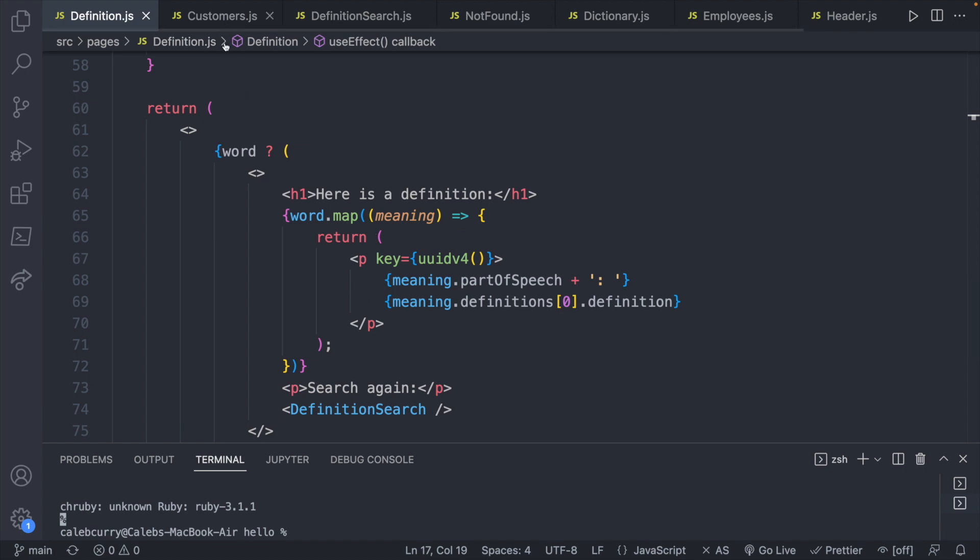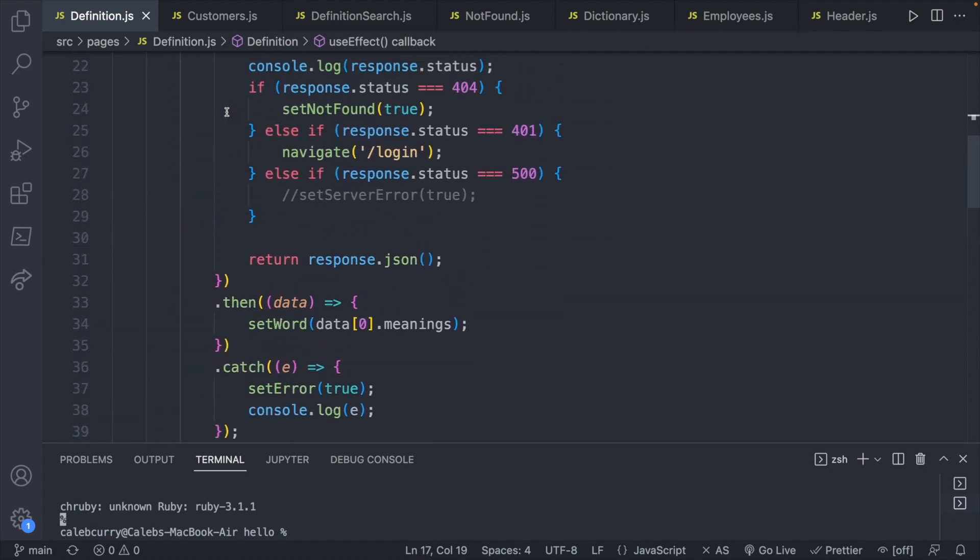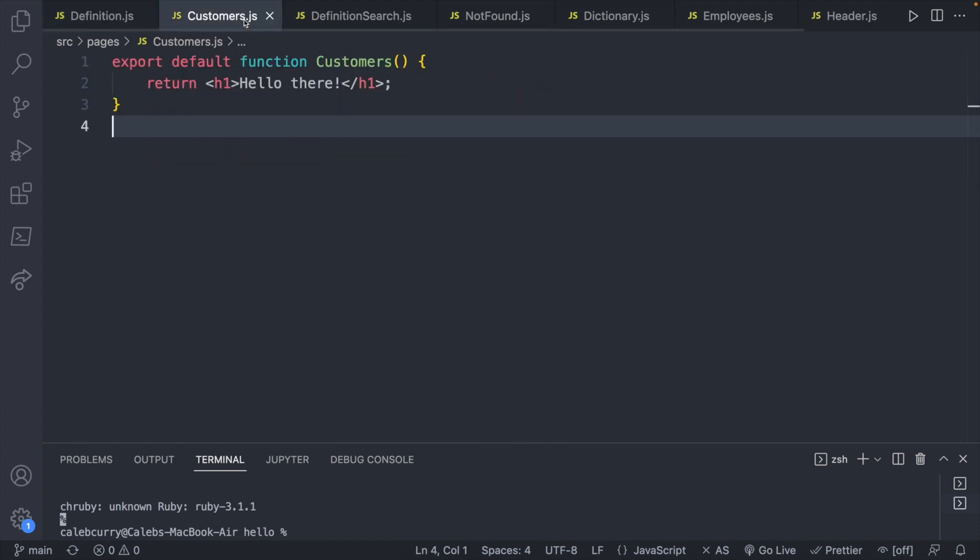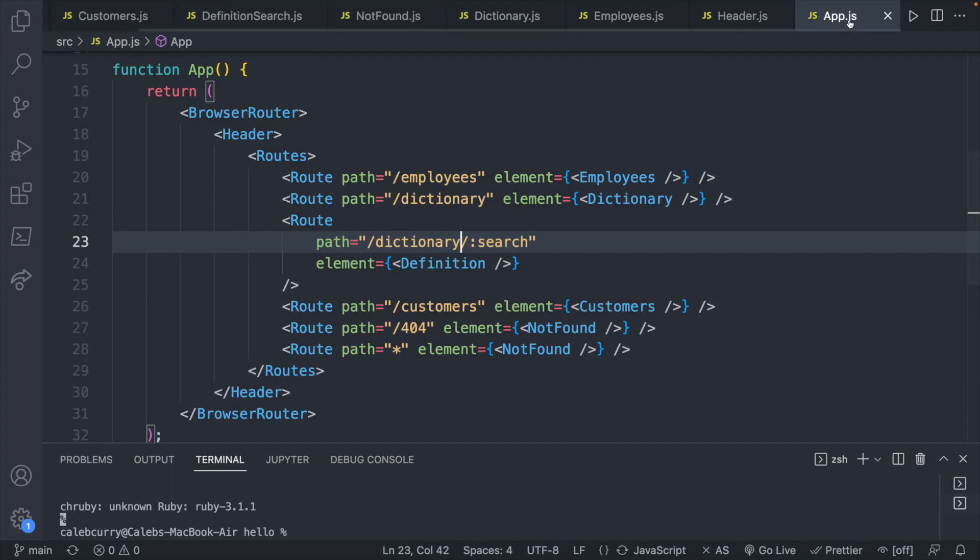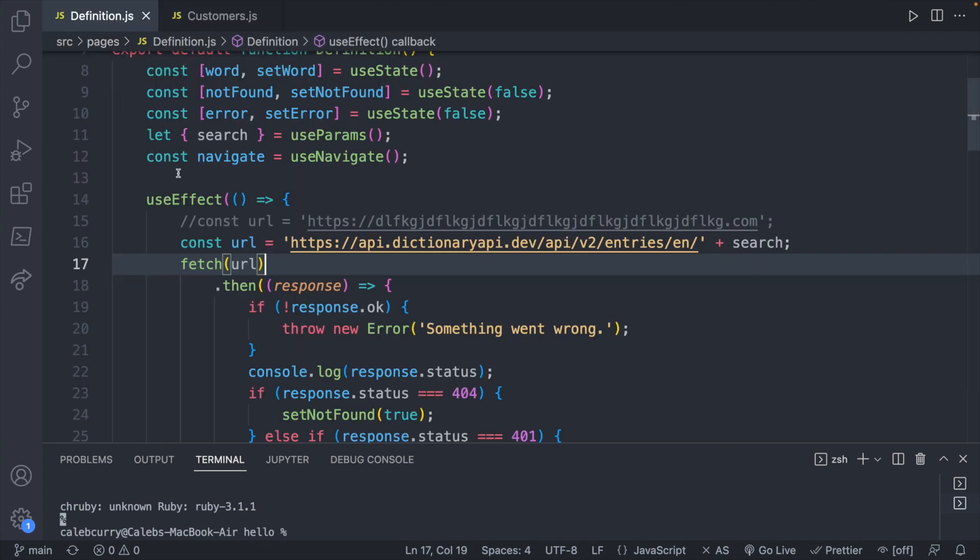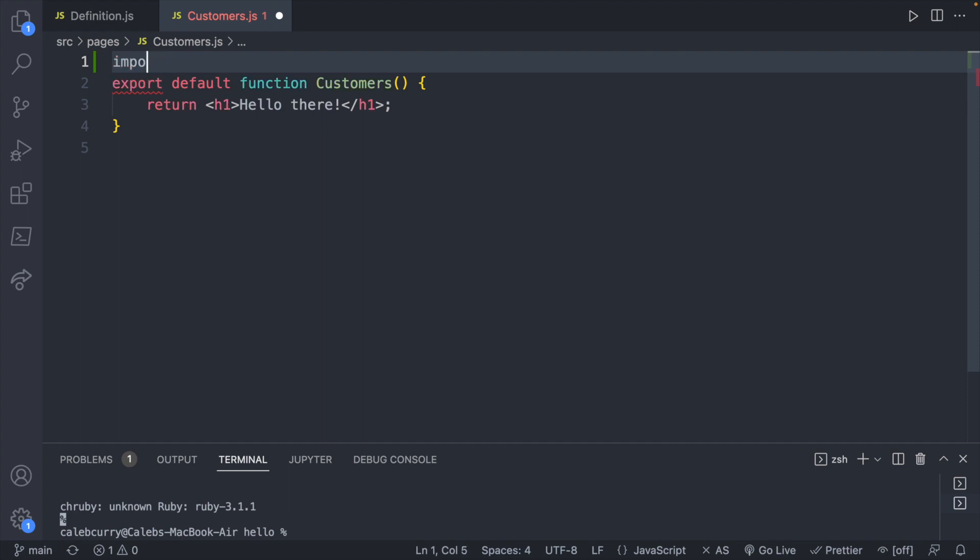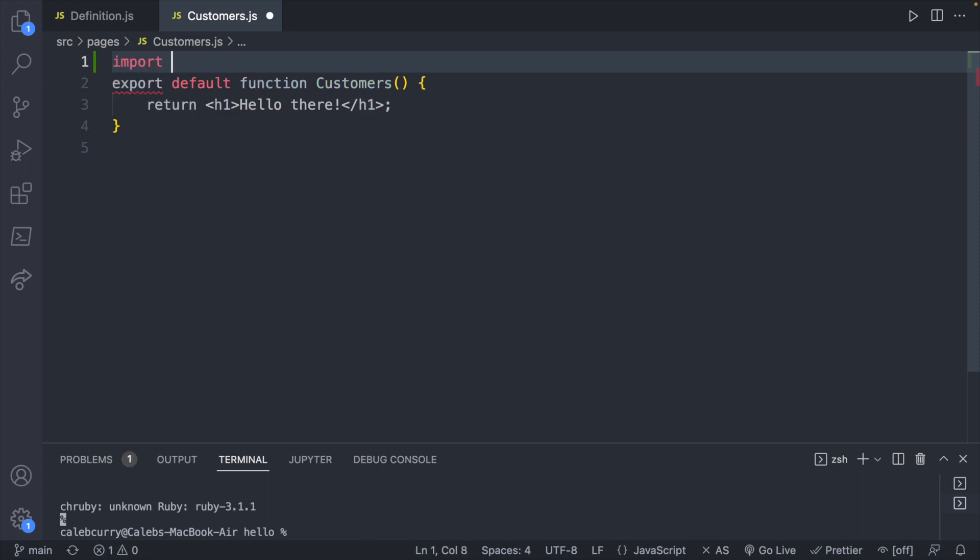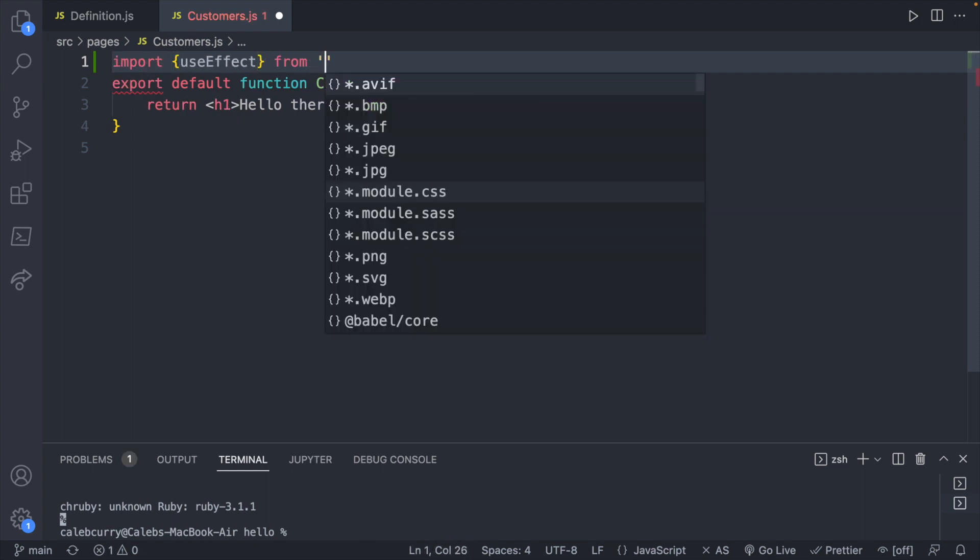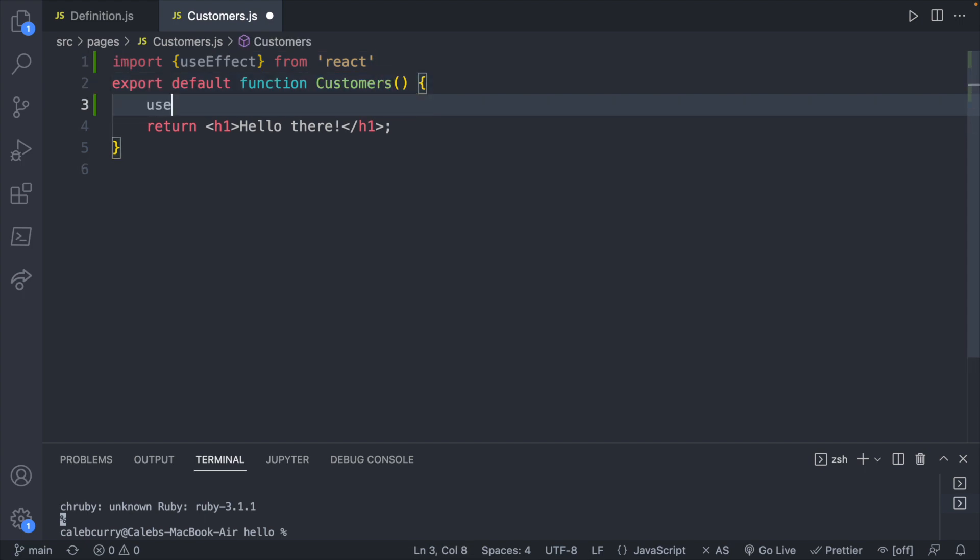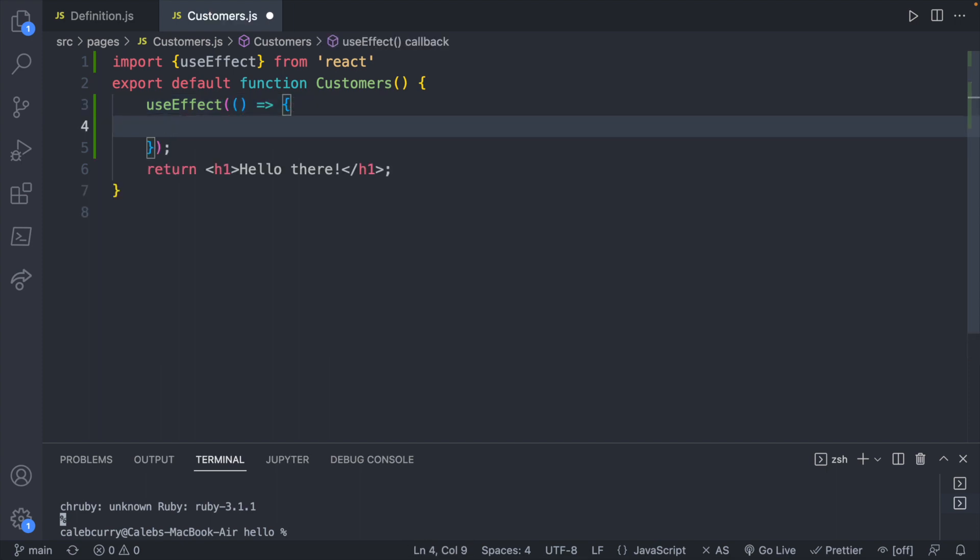We're going to have a use effect, which makes the request to a URL. We're going to assign that to some data, and then we're going to loop through that data, displaying it on the page. Not too bad. So let's start with the web request. So we'll do a use effect with a fetch inside. And we're going to put this inside of our customers page, and we have it set up so that when somebody visits slash customers, it renders that component. Perfect. All right. So the first thing is we're going to create a use effect, and that's going to need imported.